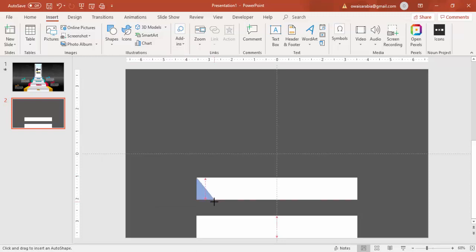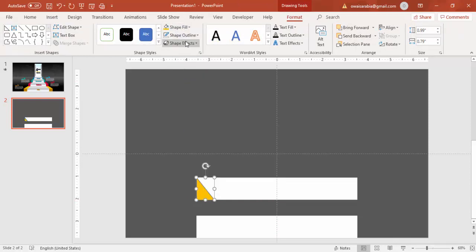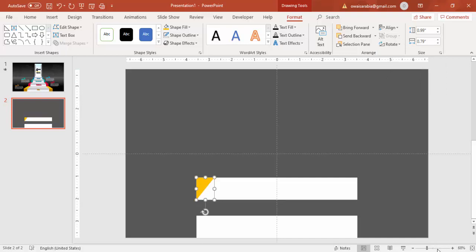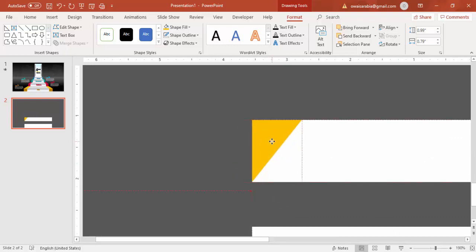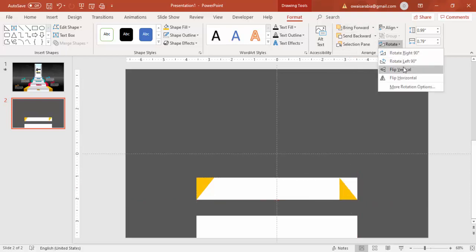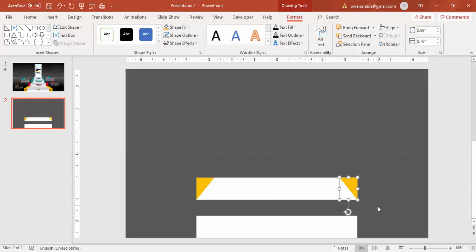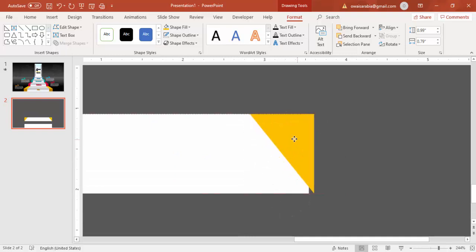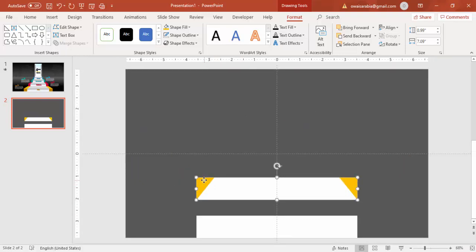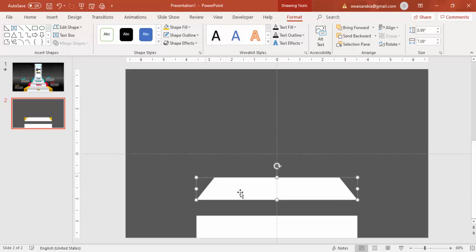Draw the triangle and give it a different color so it's easy to see, and make it no outline also. Rotate it — flip vertical — so it cuts the correct amount. Zoom out, press Ctrl+D to duplicate it, bring it to the other side, and flip horizontal. Make sure it is properly aligned. Now select the rectangle first and then the right triangles, go to Format, Merge Shapes, select Subtract, and you end up with this step shape.